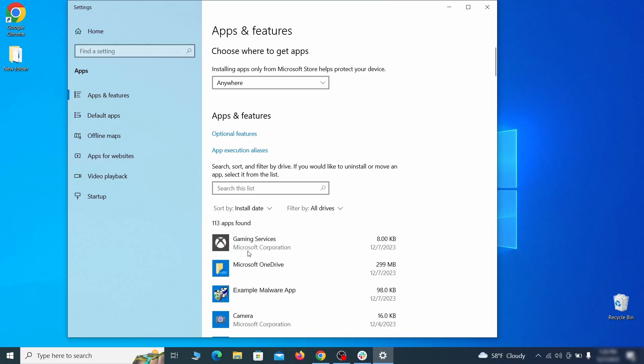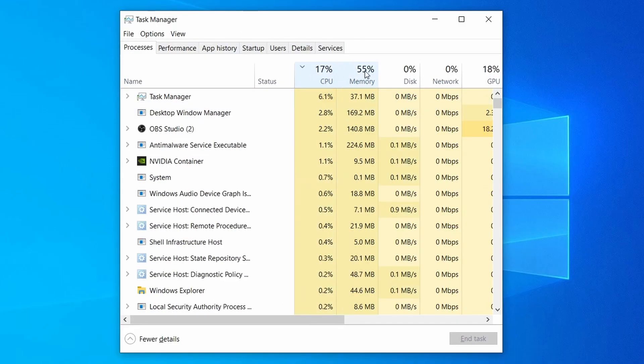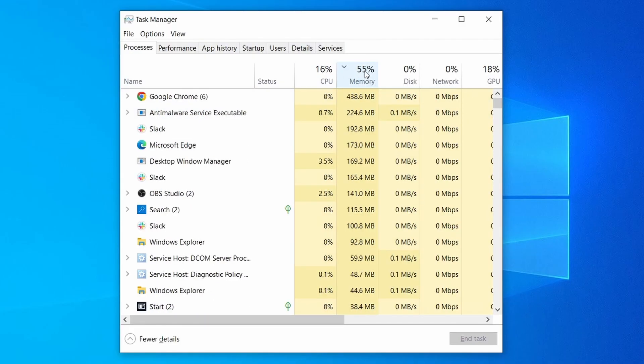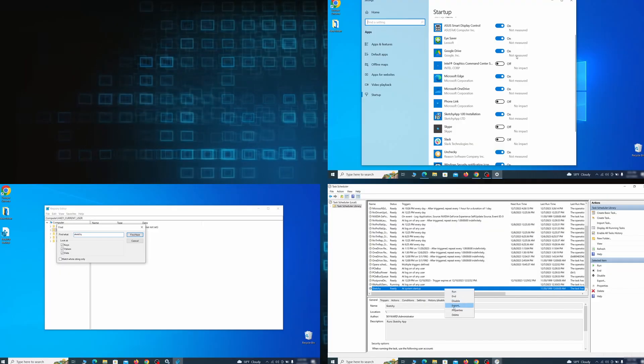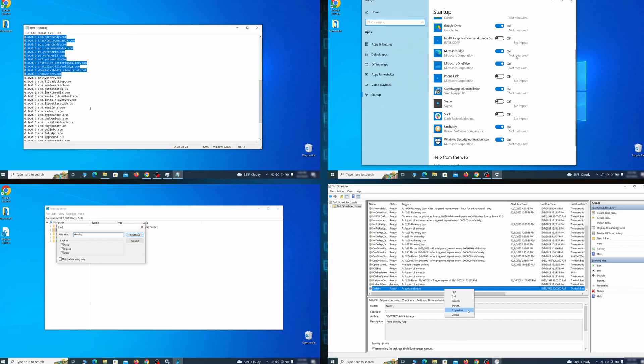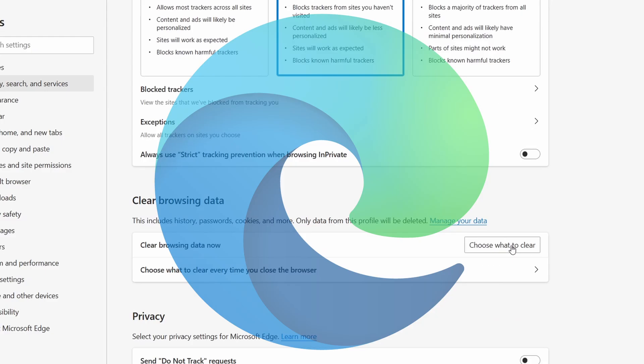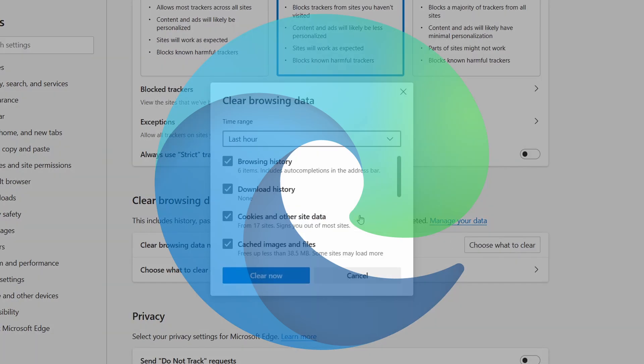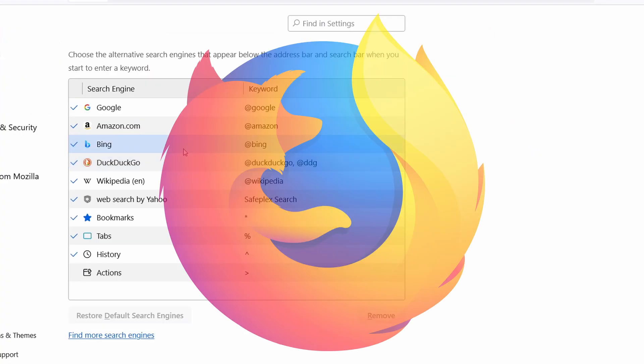First we'll show you how to find and delete the app that has likely brought the malware into your PC. Then we'll help you clean your task manager from rogue processes and after that we'll focus on going through different system settings and revoking any changes made by the malware. Finally we'll explain how to clean your browsers from any unwanted modifications made to them.